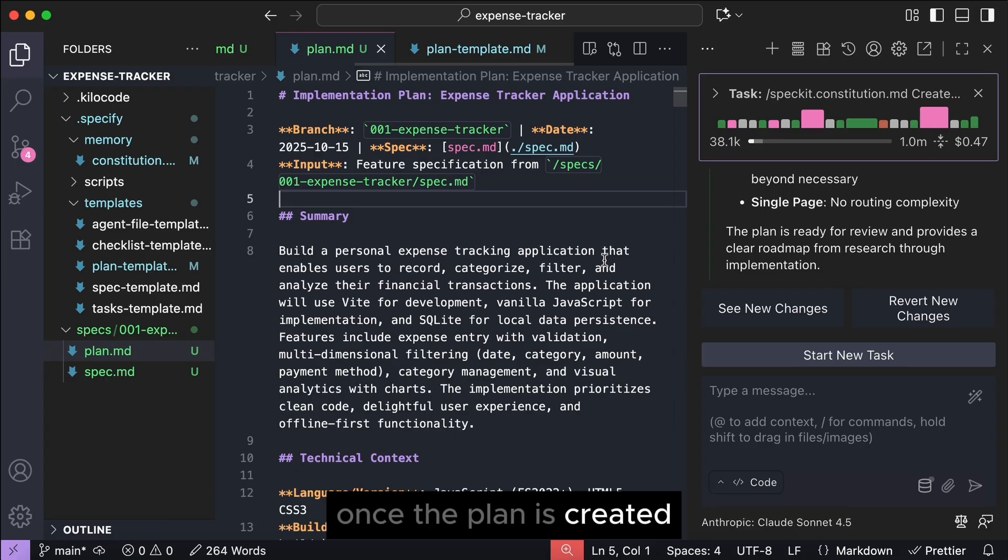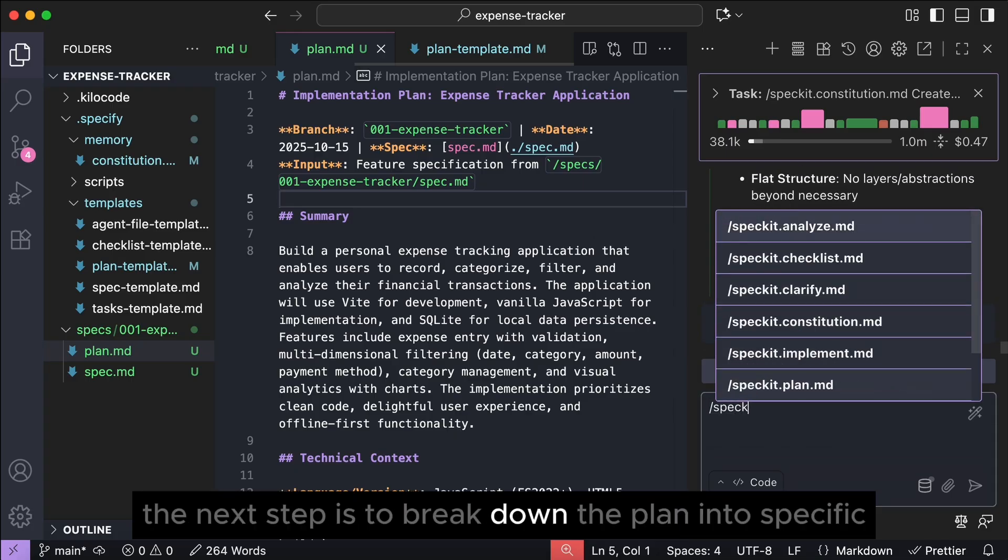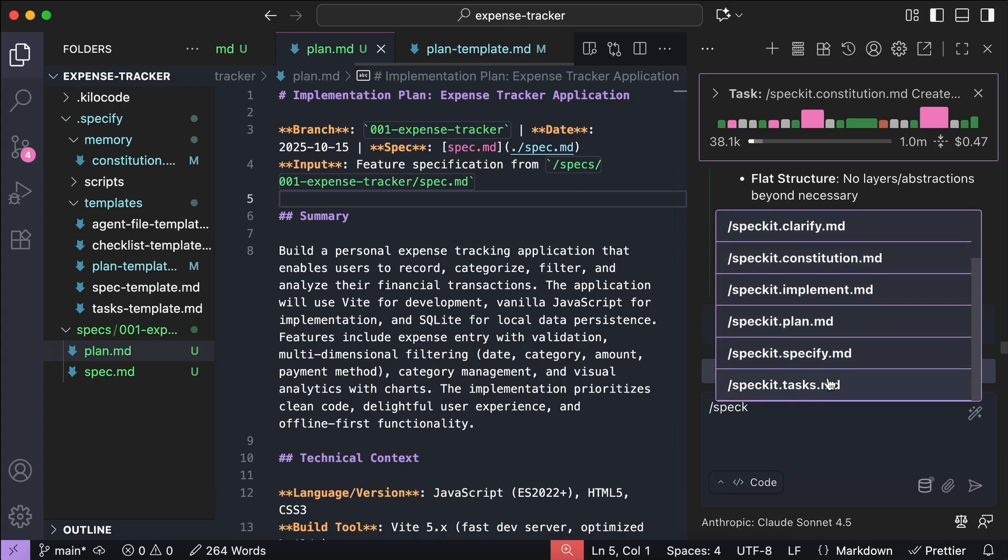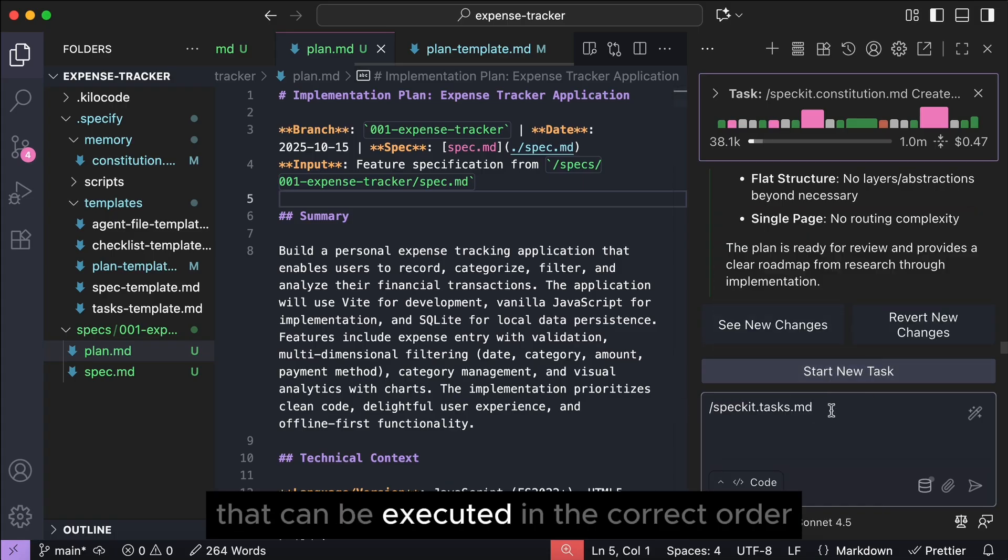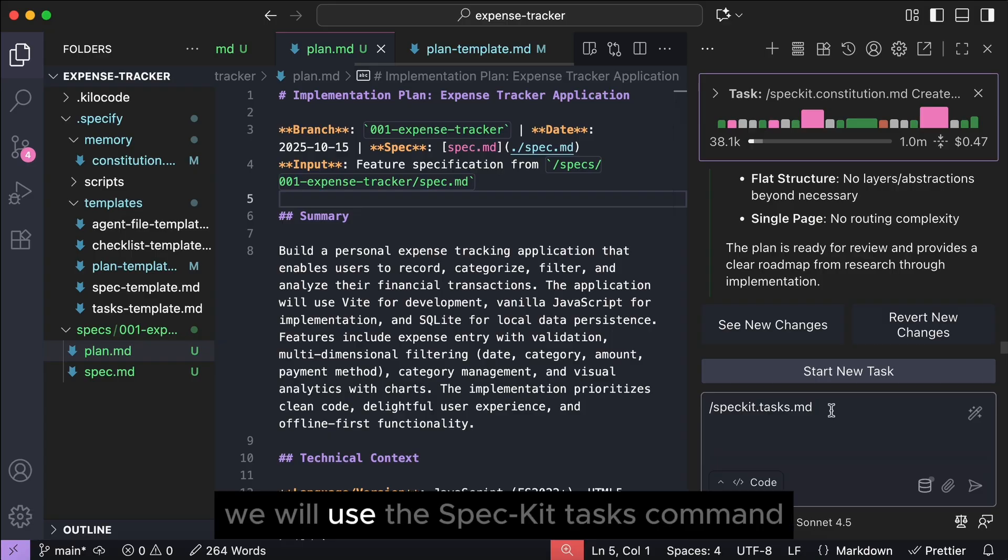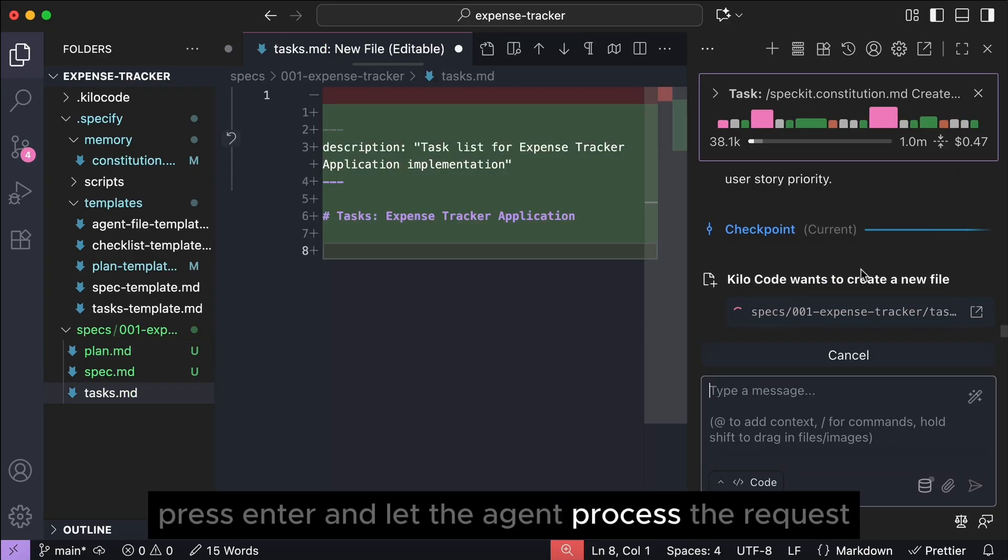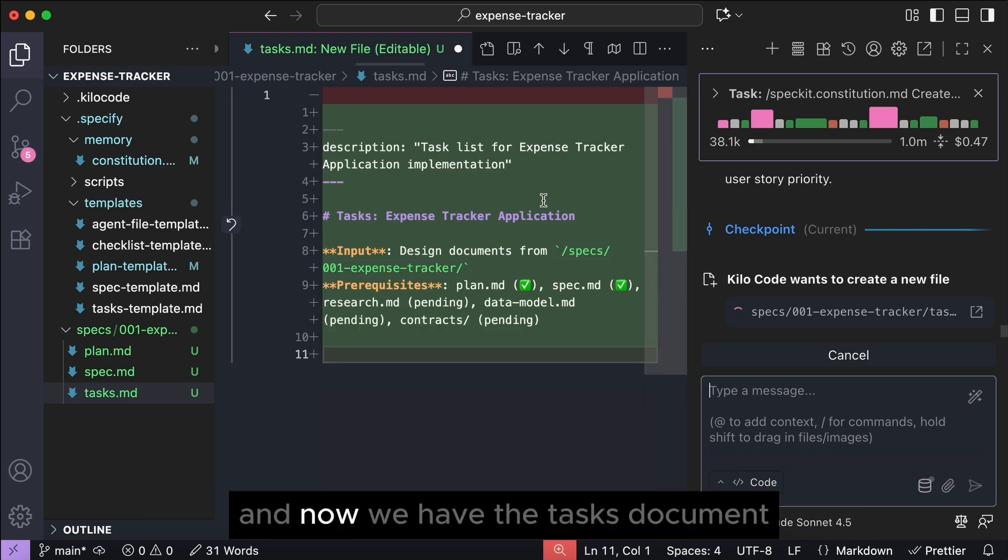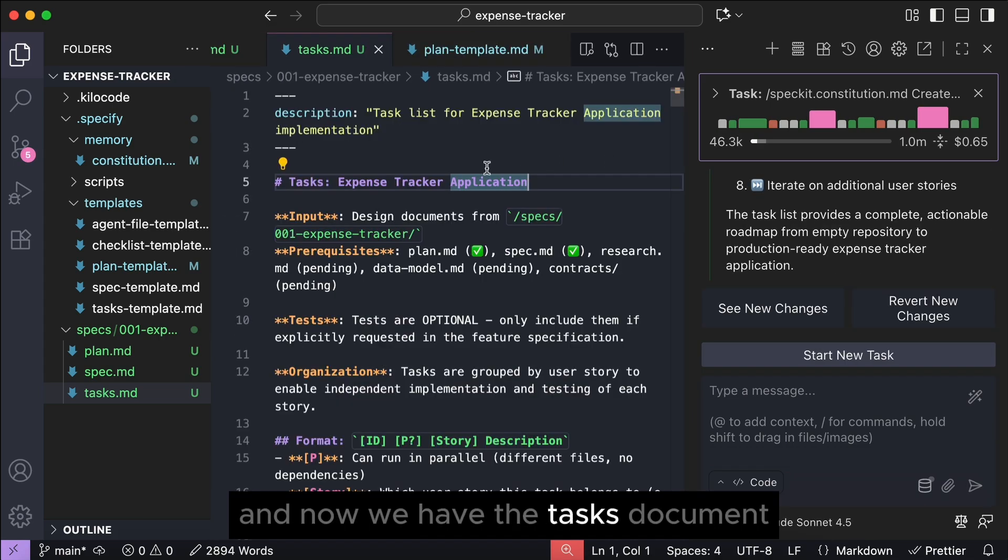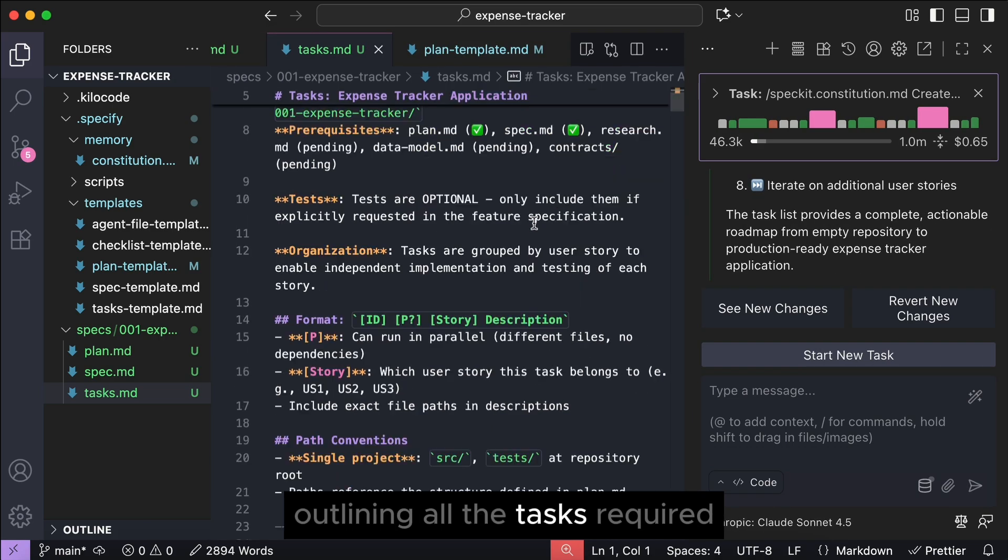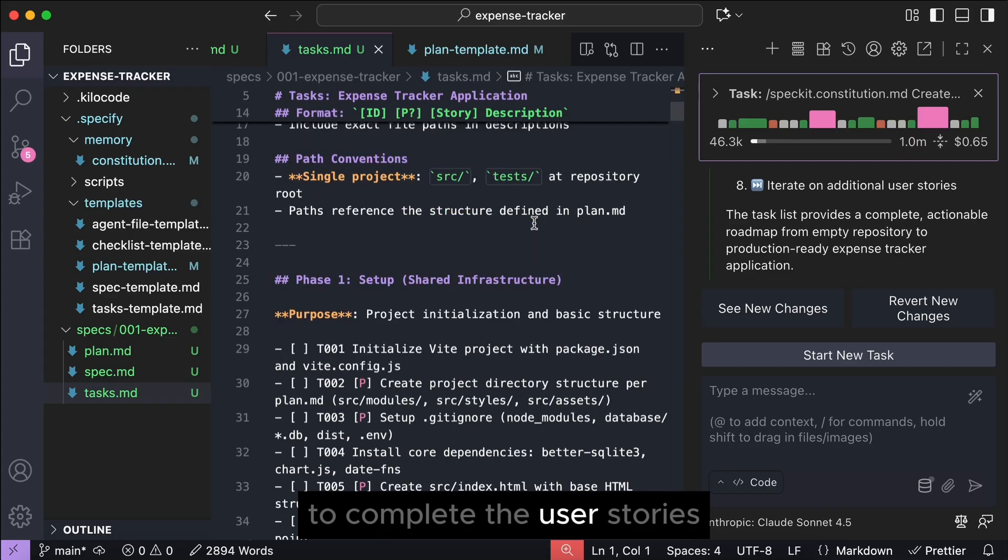Once the plan is created, the next step is to break down the plan into specific, actionable tasks that can be executed in the correct order. To automate this process, we will use the spec it tasks command. Press enter and let the agent process the request, and now we have the tasks document outlining all the tasks required to complete the user stories.